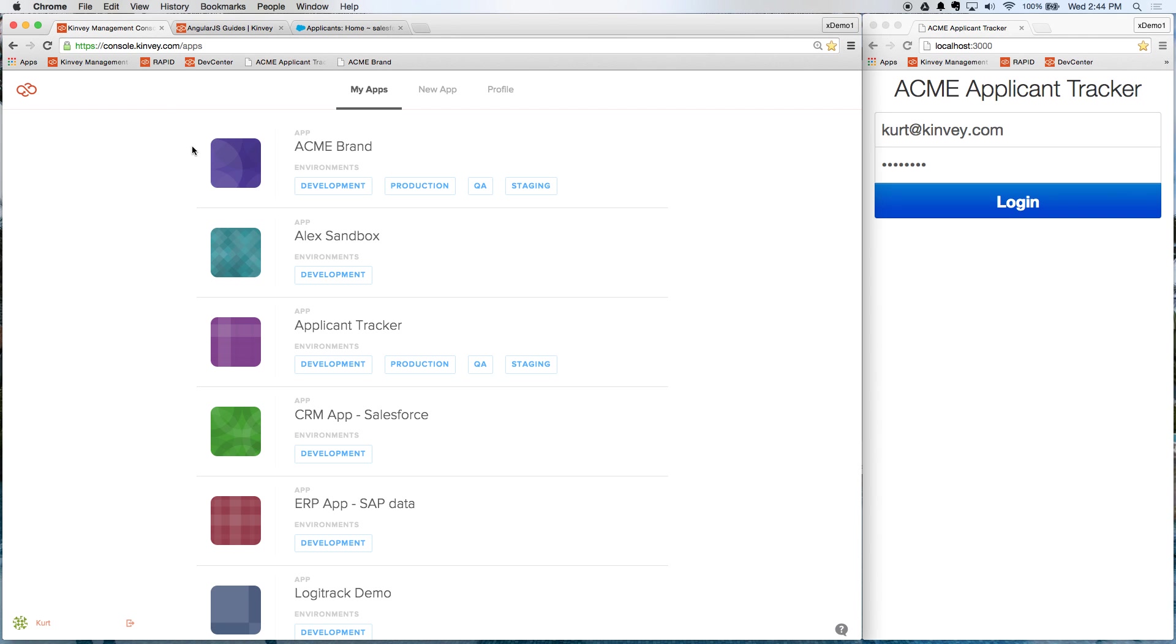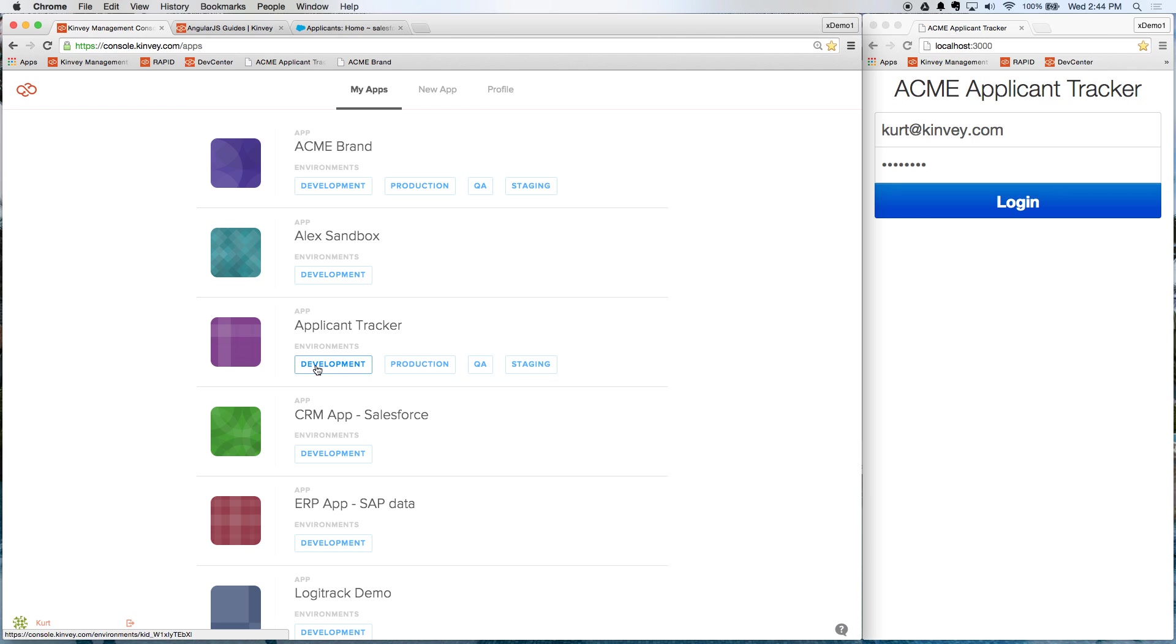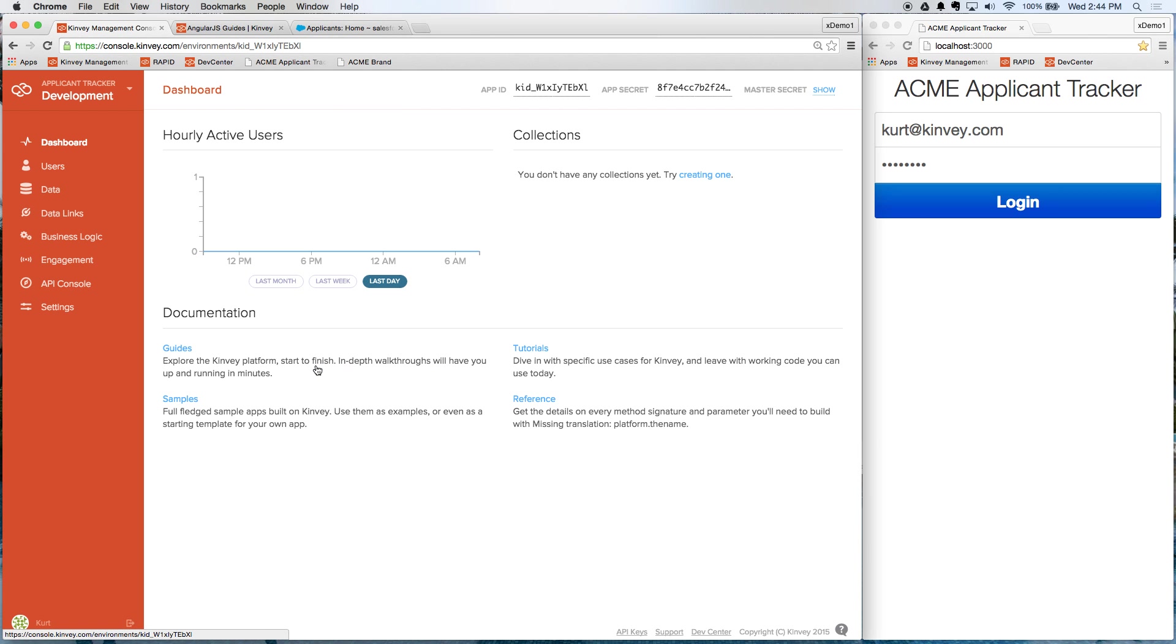Here in the Convey Management Console, you can see all of the apps that I'm working on. You can see the different environments for each of those apps. And I'm going to go into the development environment for this applicant tracker app that we're building. And the first thing I want to do is set up an authentication provider.